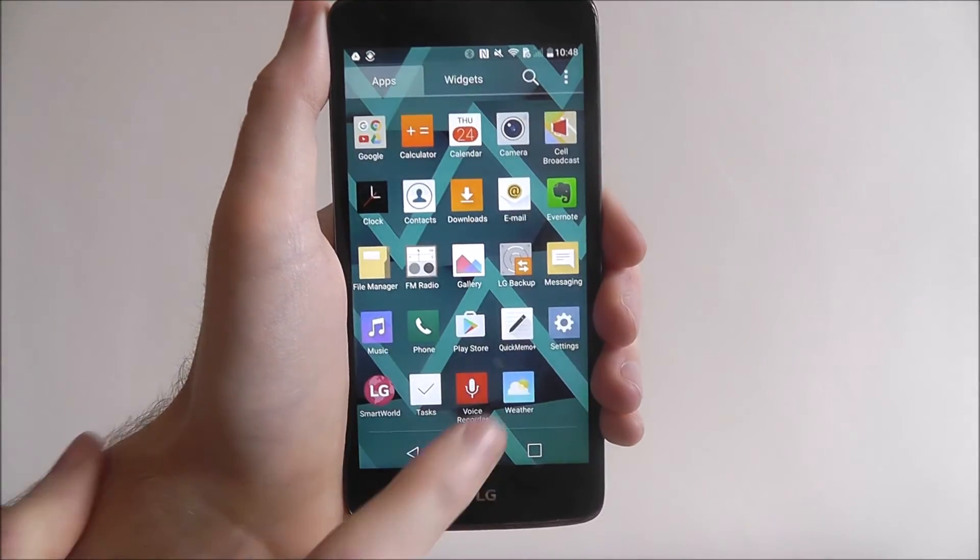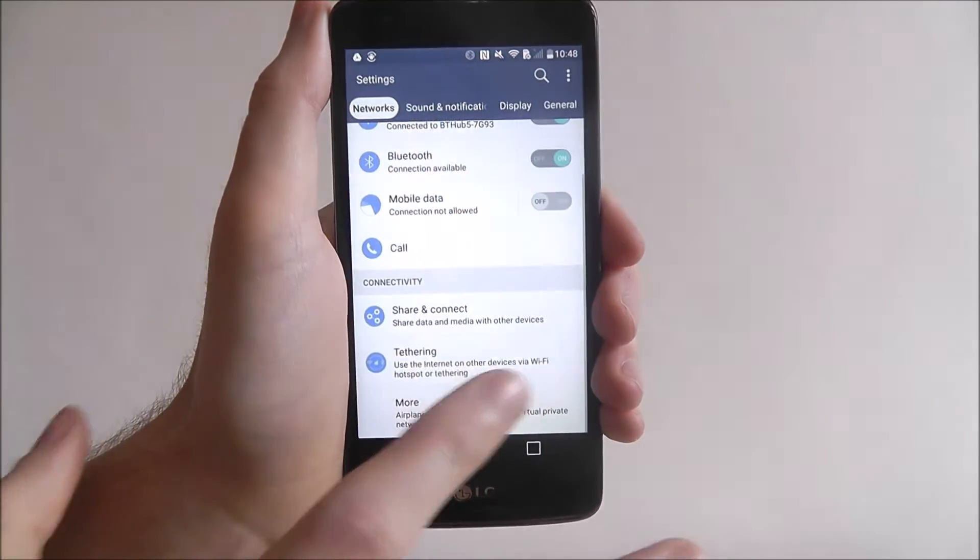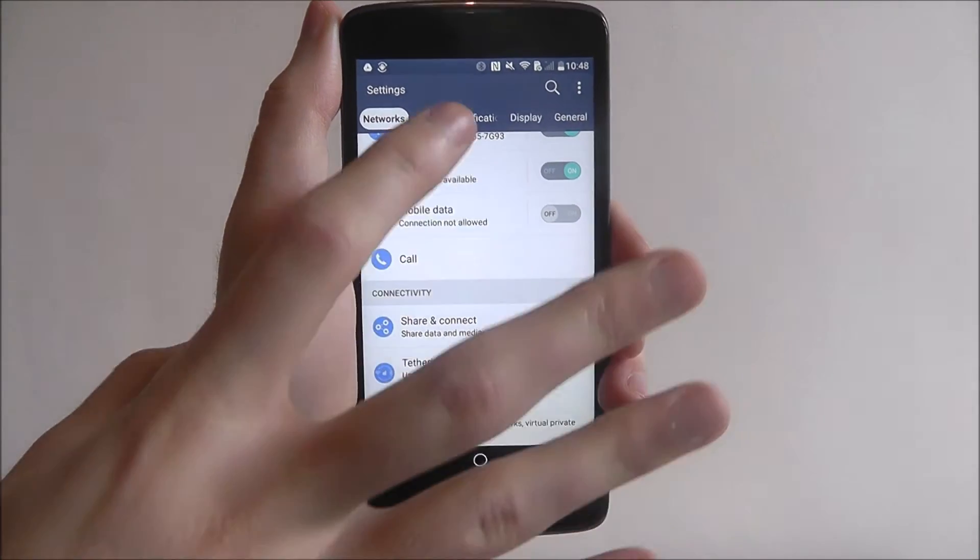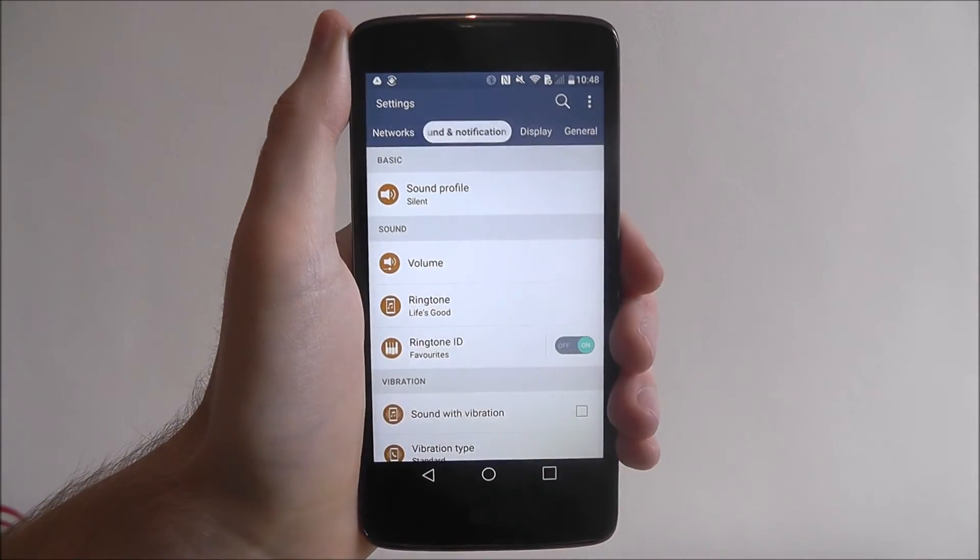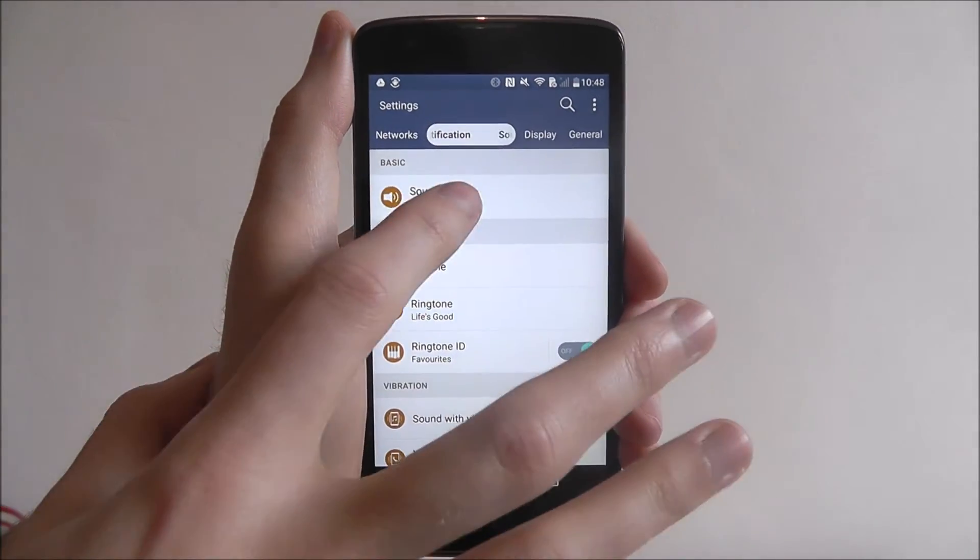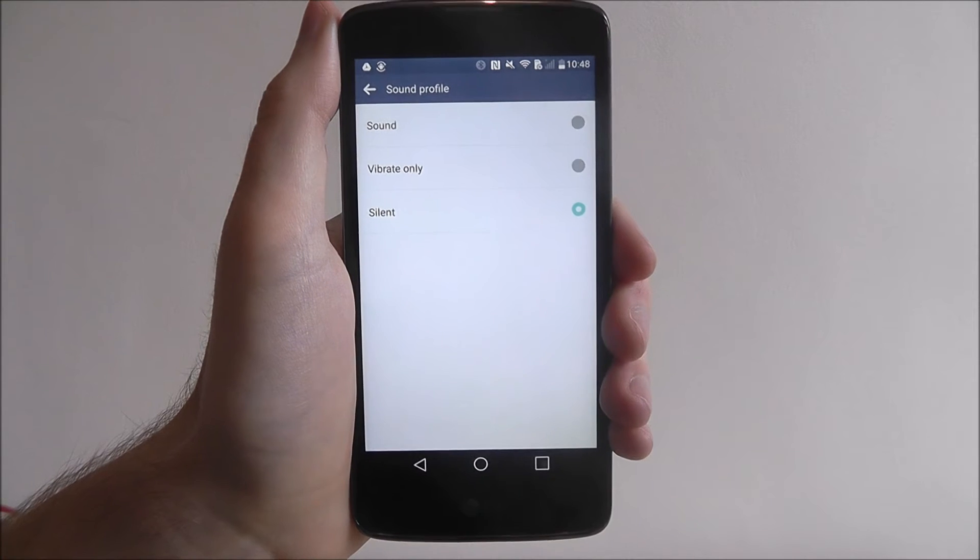If we press on the app drawer, and then settings, we go to sound and notifications, and from there we select sound profile.